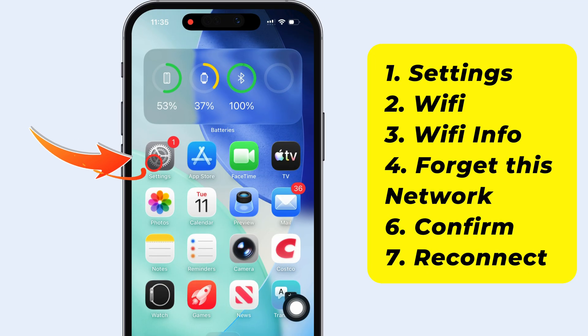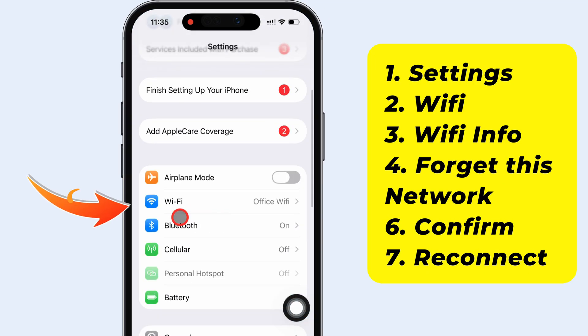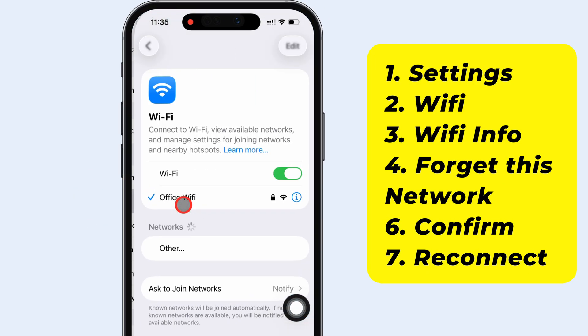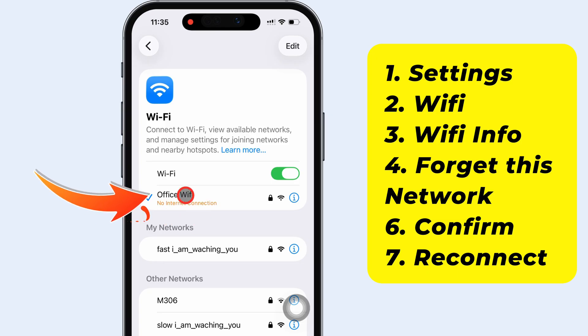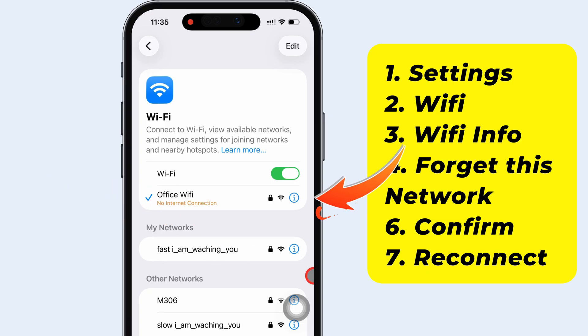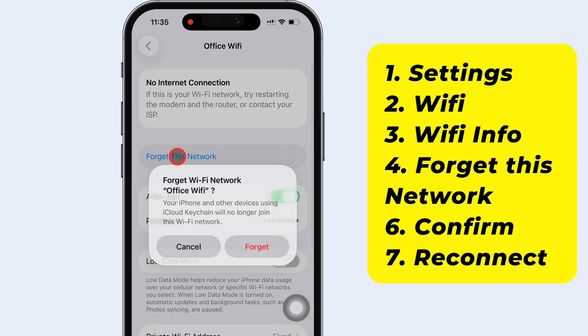Open the Settings app on your iPhone and tap Wi-Fi. If it says no internet connection, tap the info icon next to your Wi-Fi network, then choose Forget This Network.